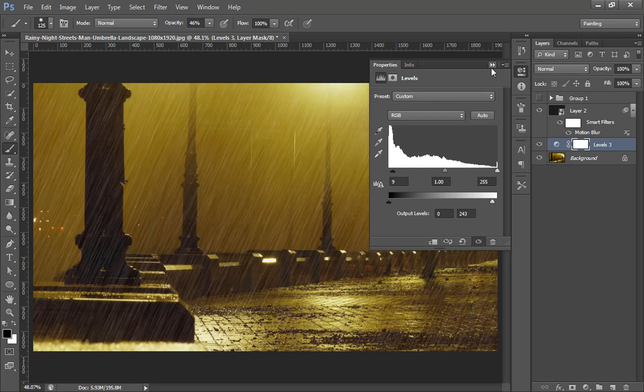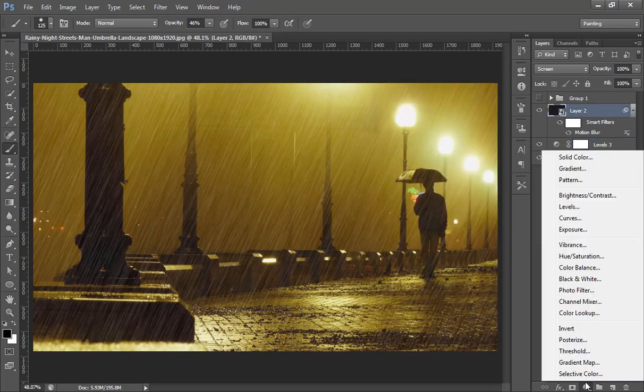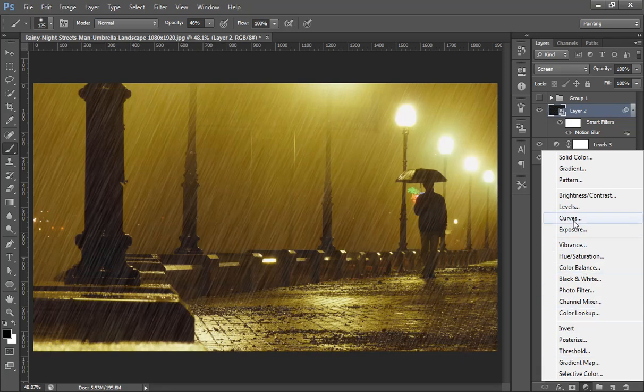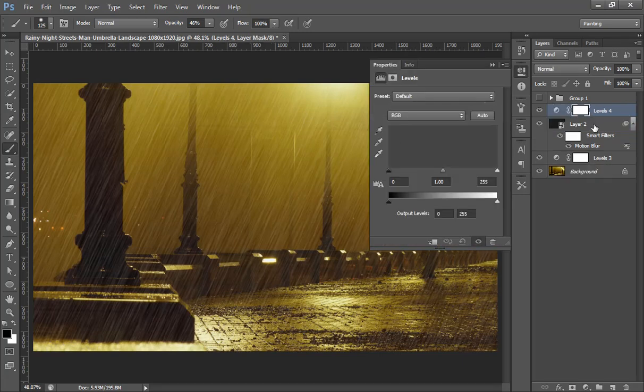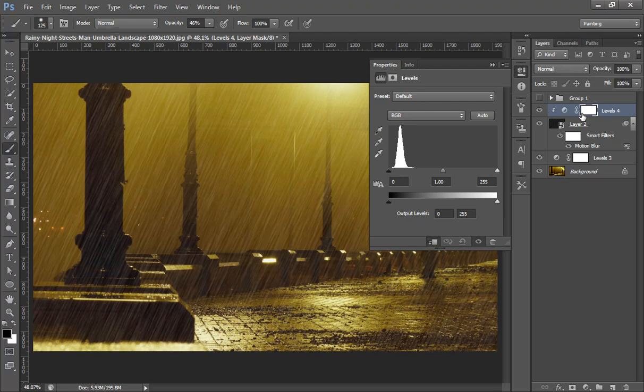Now click on OK and then again click on this black layer, and then go to adjustment layer, then click on Levels. Then move your mouse in between two layers. Then you will get this arrow and press Alt on the keyboard. And now click on here and I want to clip this level to this black layer only.